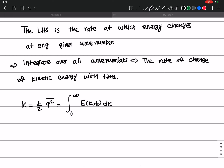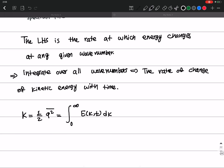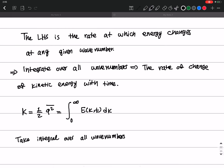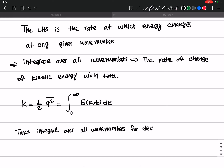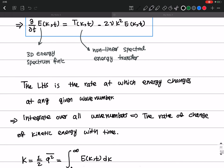Hello again. Let's continue our discussion by taking the integral over all wave numbers for this equation. We are considering decaying turbulence — specifically, decaying homogeneous turbulence. So let's take the integral over all wave numbers for decaying homogeneous turbulence.